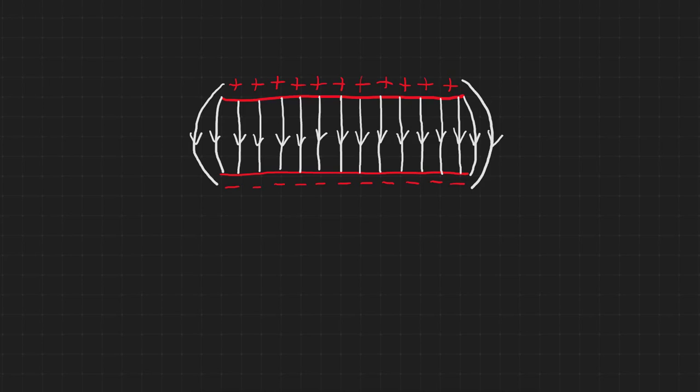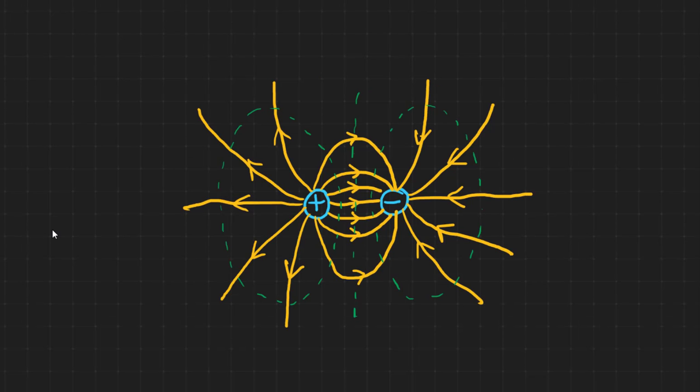Now let's add some more lines to these diagrams. These are equipotential lines, and they are always drawn perpendicular to the field lines. They join positions where the electric potential, more on this in a later video, is the same. No work is done on a test charge moved along an equipotential line, or an equipotential surface in three dimensions.